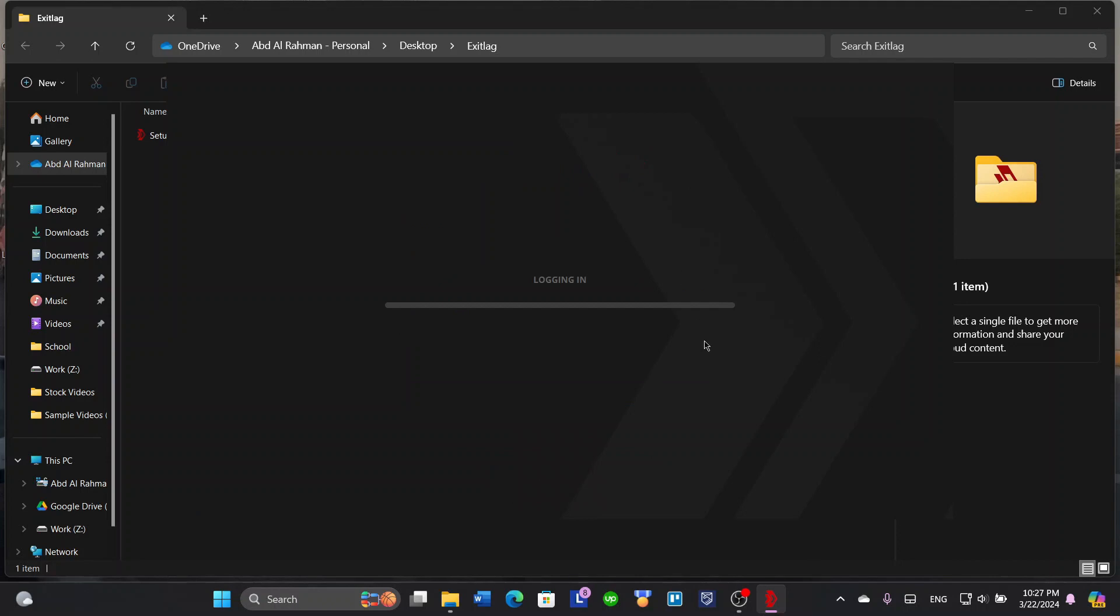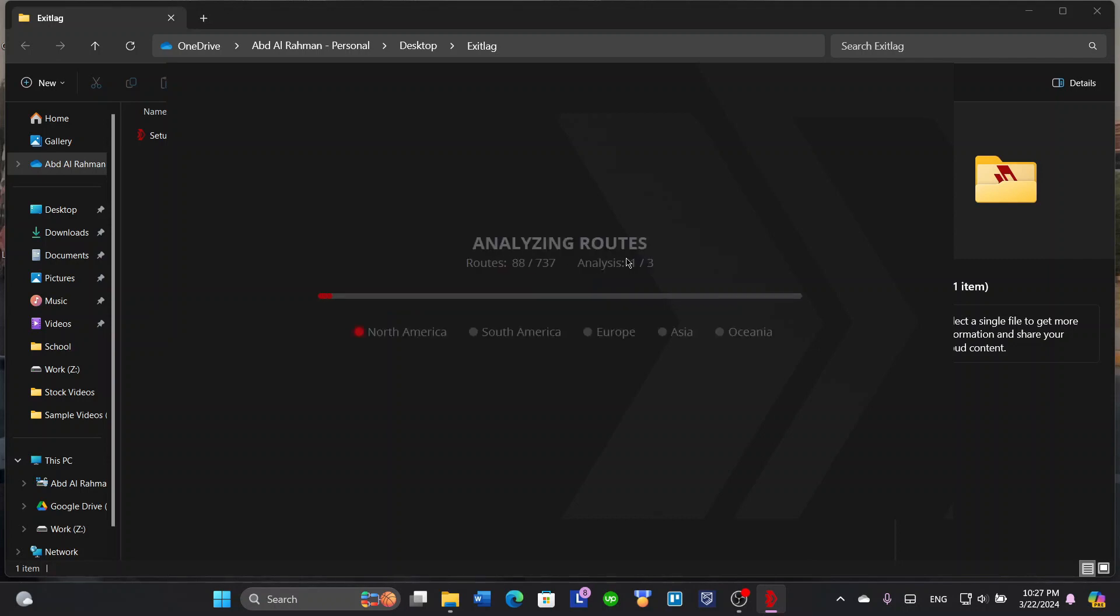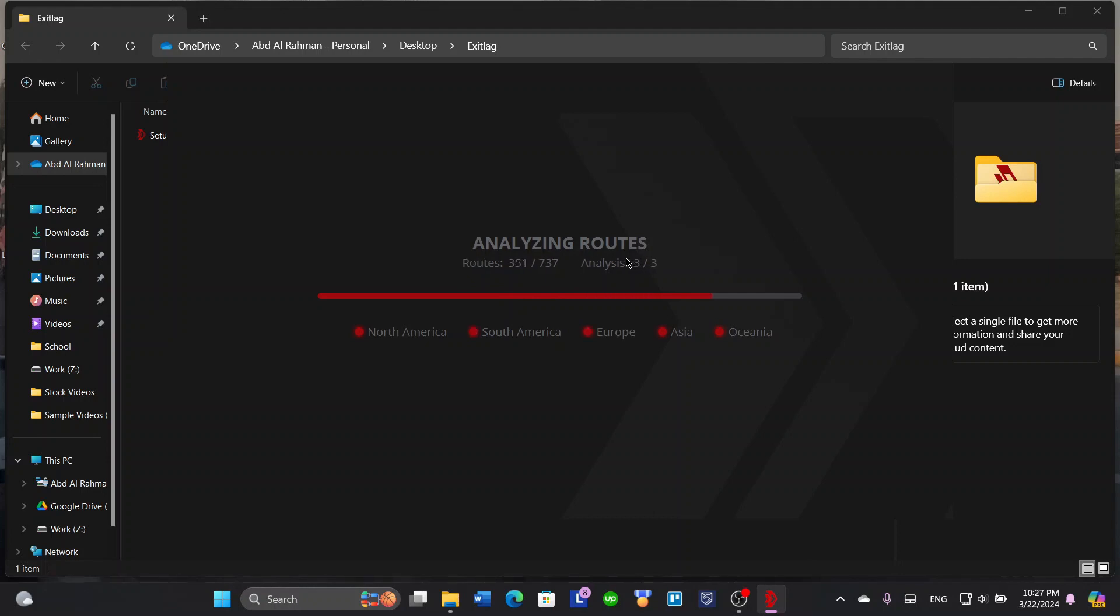Click login and click login to ExitLag, so it will login. It will analyze all routes to other regions or even your home country region so it can stabilize, analyze, and establish a connection to them when connecting your games to ExitLag.